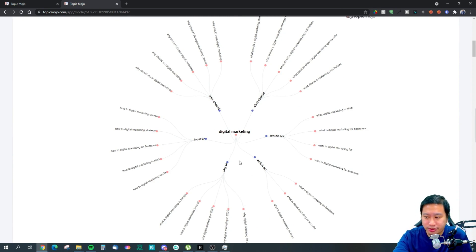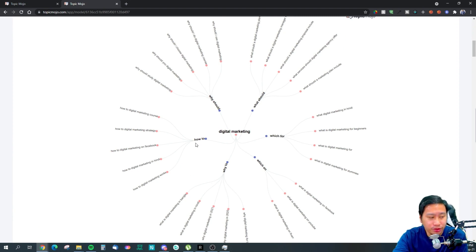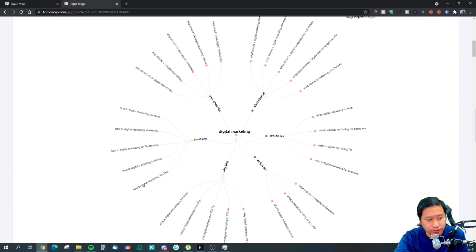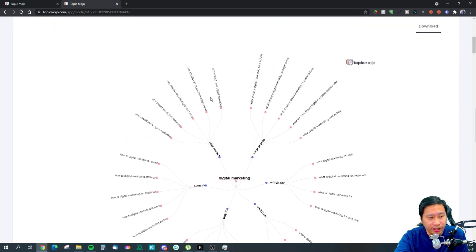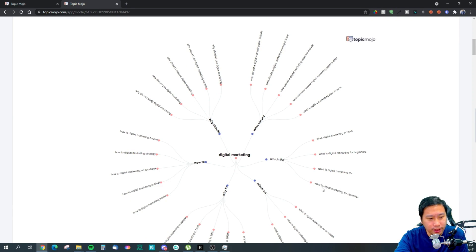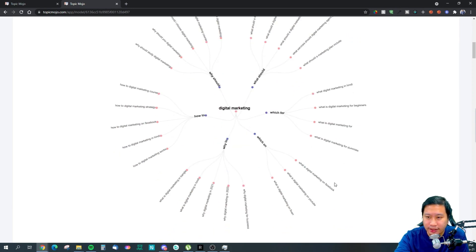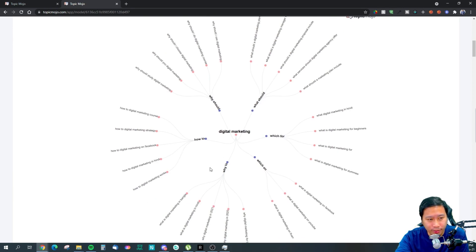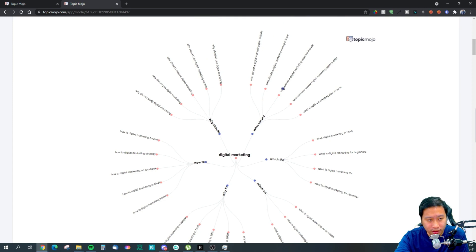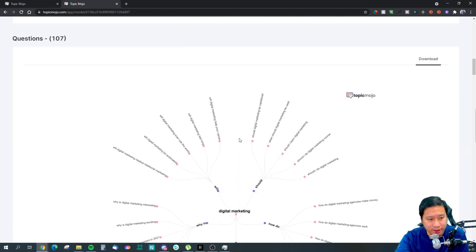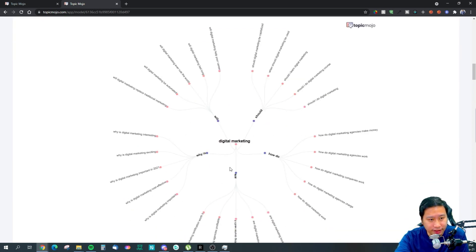This section is similar to Answer the Public — it groups questions together. Under 'how to': how to do digital marketing, how to create a digital marketing strategy, how to do digital marketing on Facebook, how to do digital marketing in Hindi, how digital marketing works. These are top-of-funnel questions — the kind of topics you want to be writing about to pull traffic into your website.